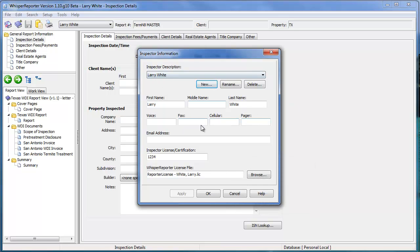Once it's all entered — that would include the first, middle, and last name, the voice, phone number, fax, all that information, your email address, and your license number if you have a state-issued license number, or certification if it's something other than that.